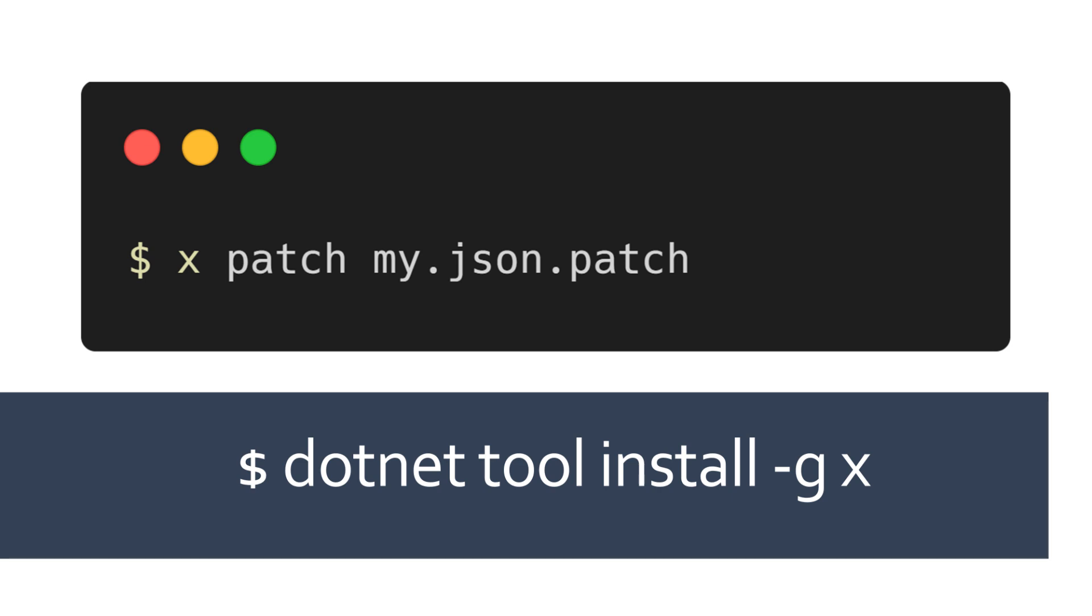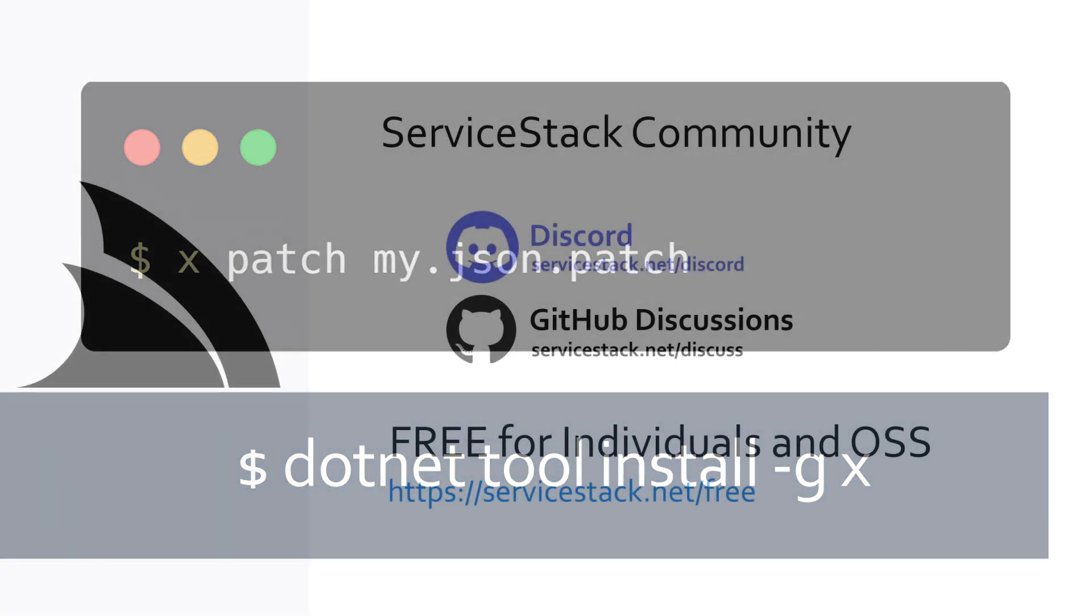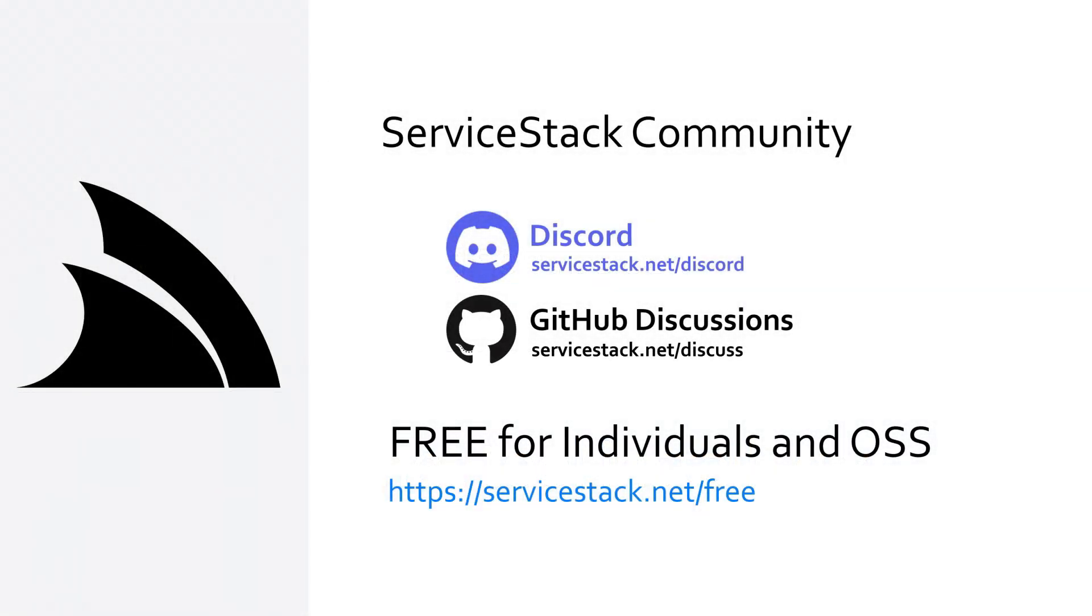To install the ServiceStack.net X tool, you can run the command dotnet tool install hyphen g x and get access to all the functionality it has to offer, like project templating, feature mixing and much more.